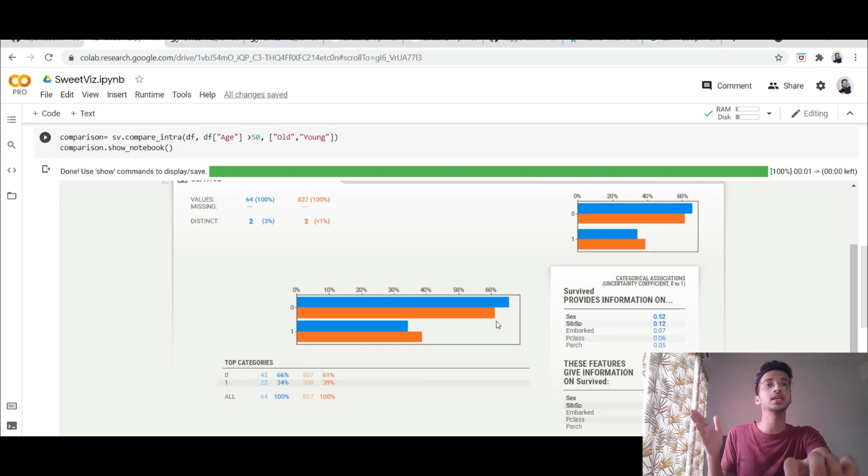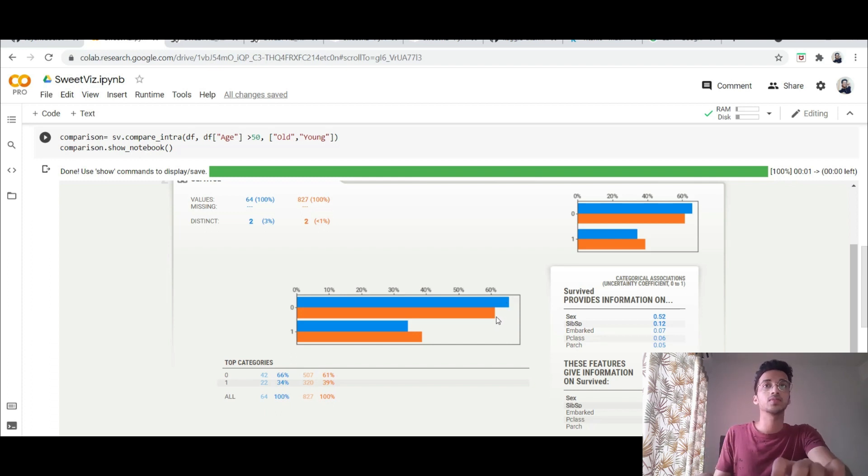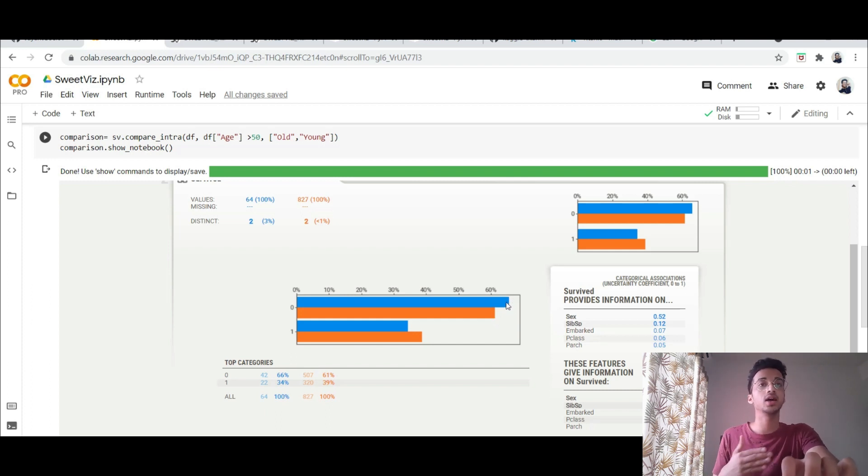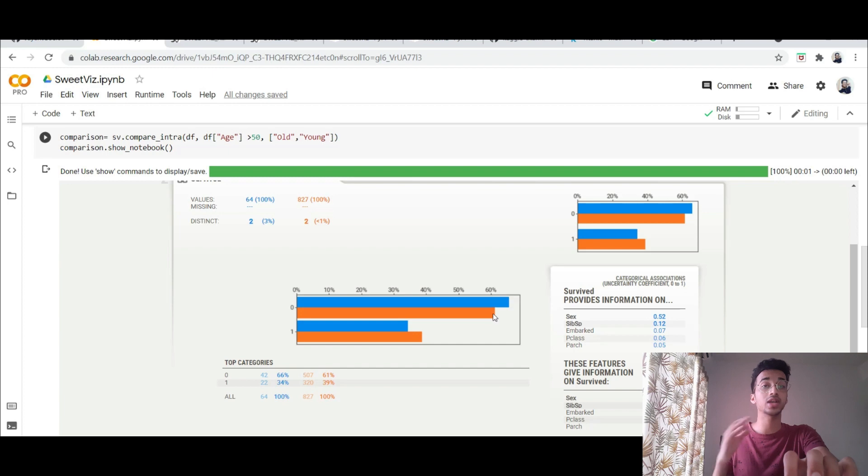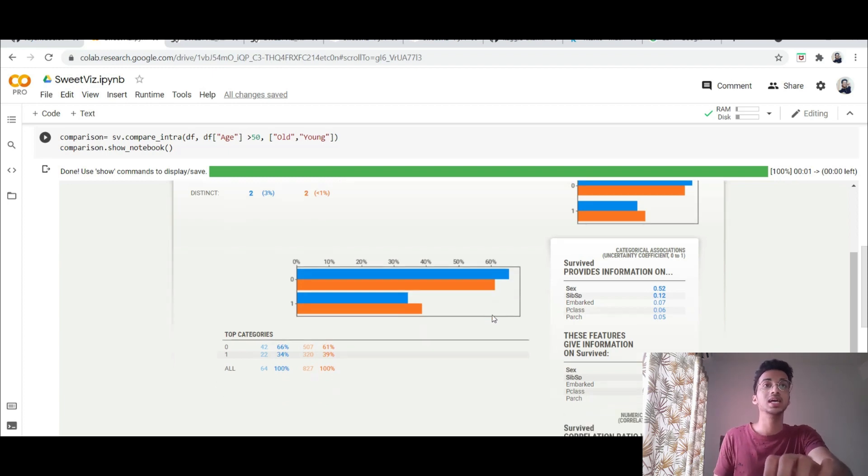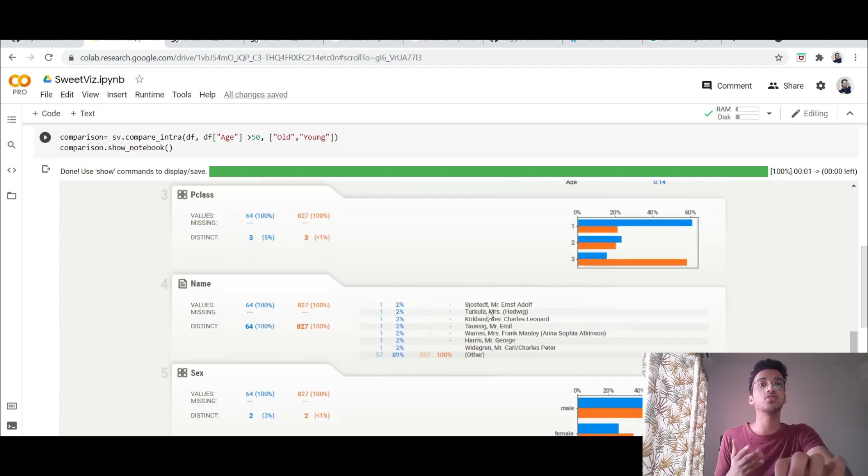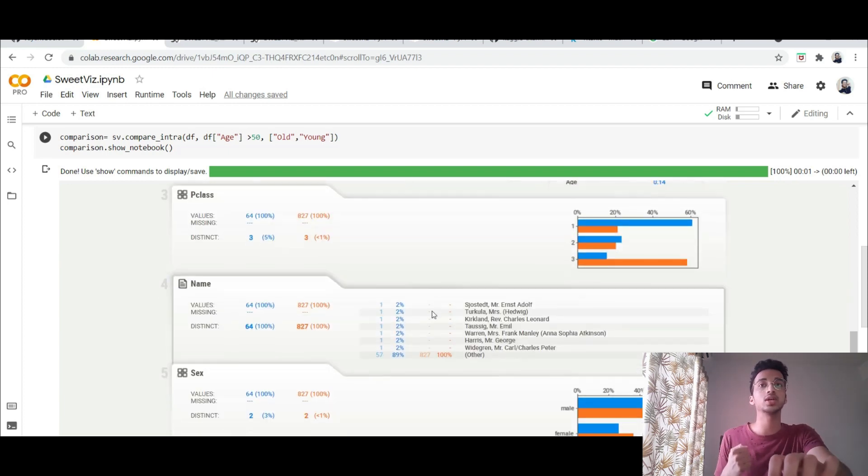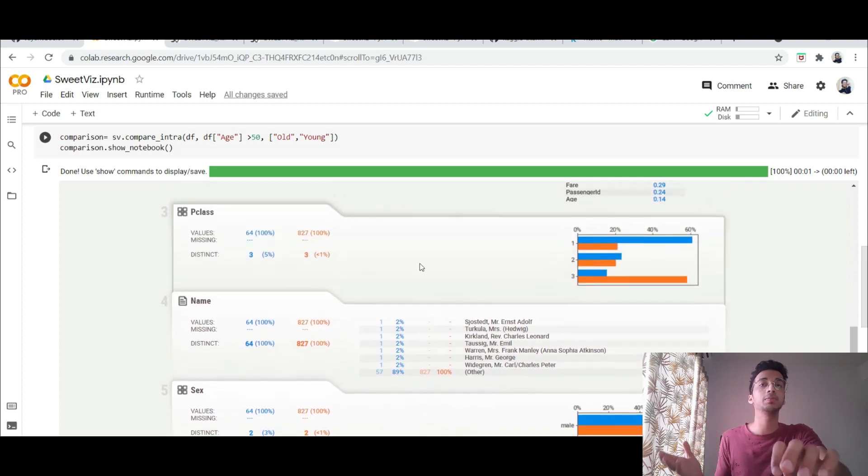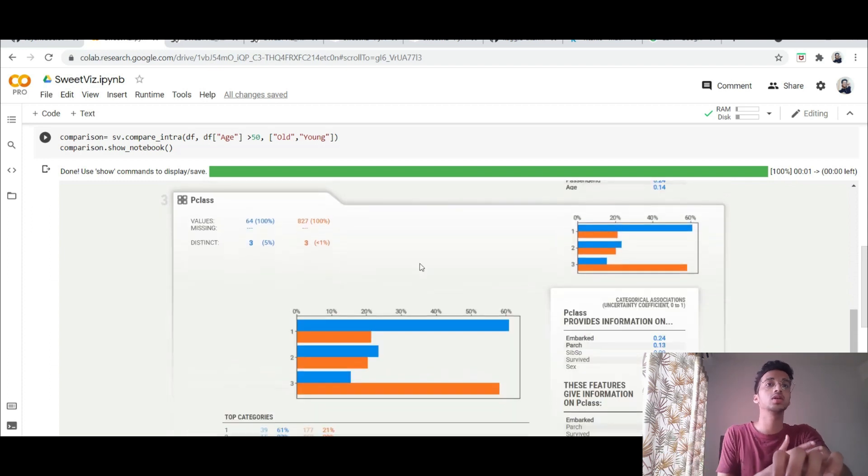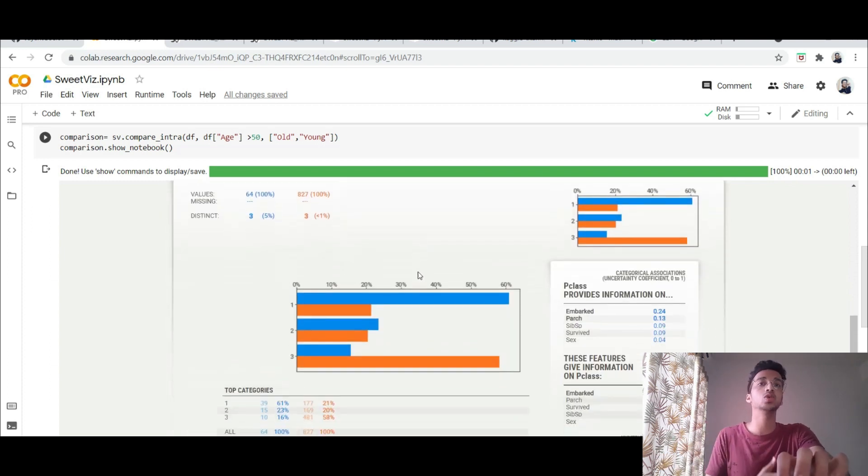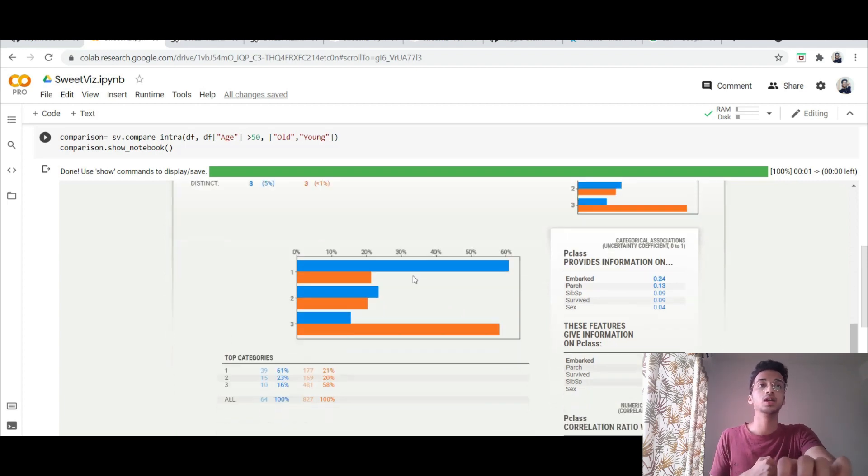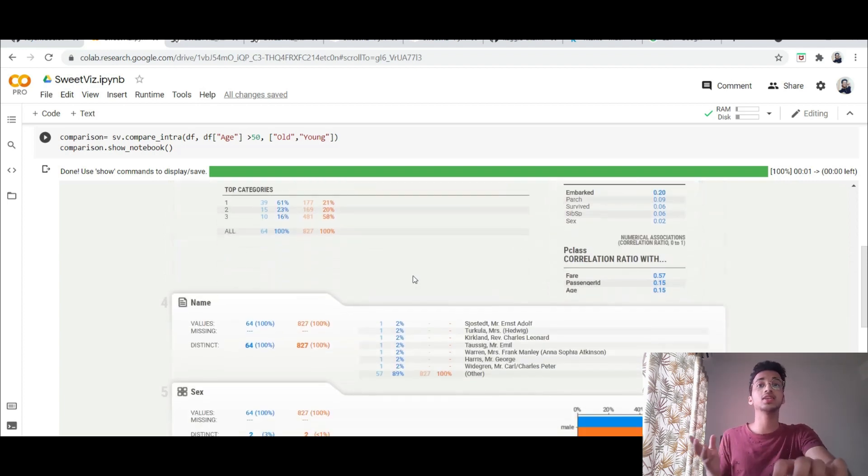The people who didn't survive which is the zero class, in that around 65 percent were greater than 50 year old and 65 percent were greater than 50 years of age and rest were less than 50 years of age. And similarly you can see the comparison for everything. You can see how much of the people 50 years greater than 50 years of age were occupied in which class in the Titanic ship. So I think this is amazing.